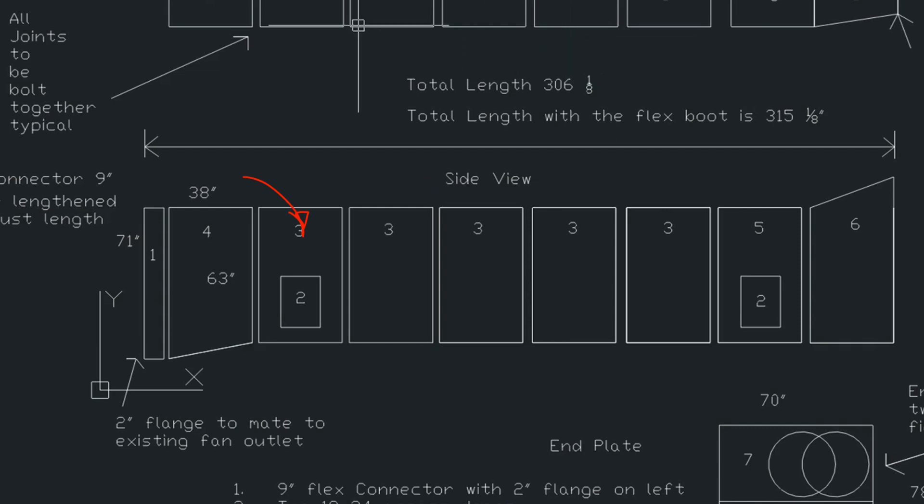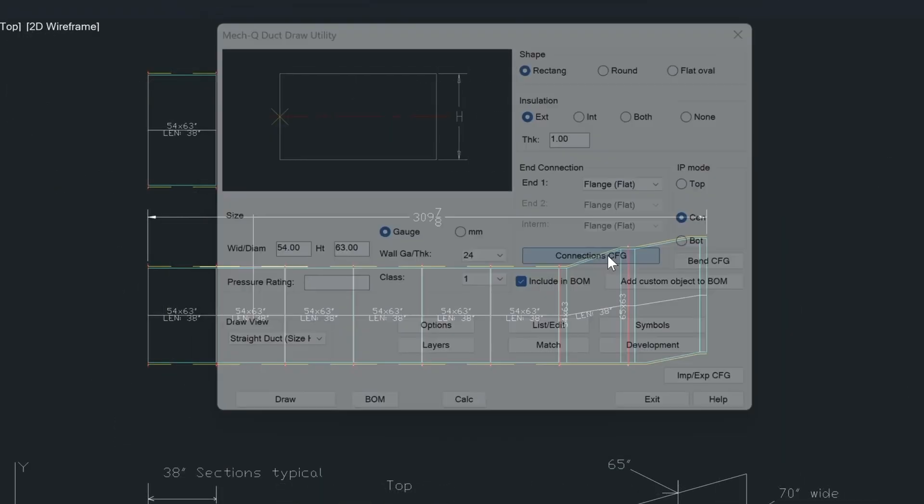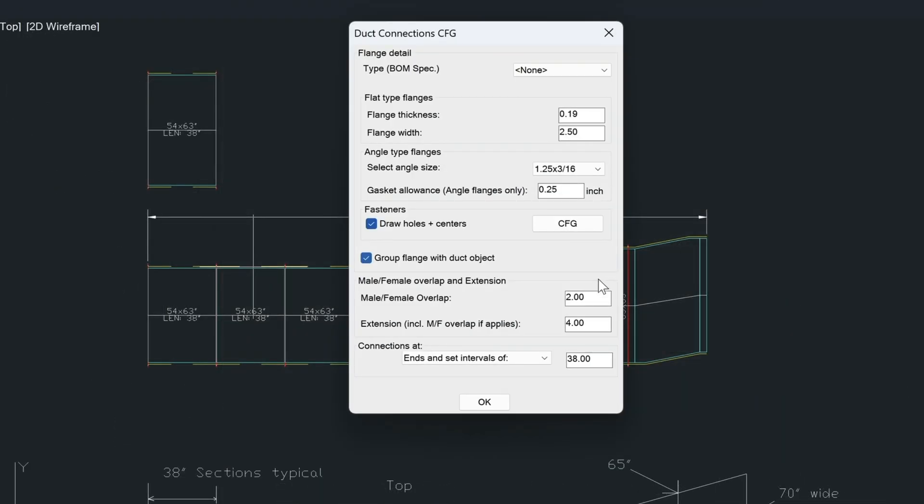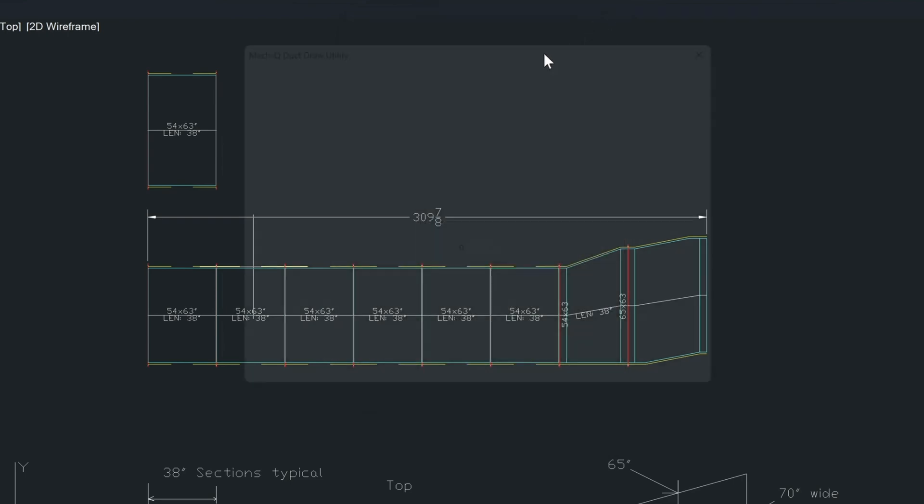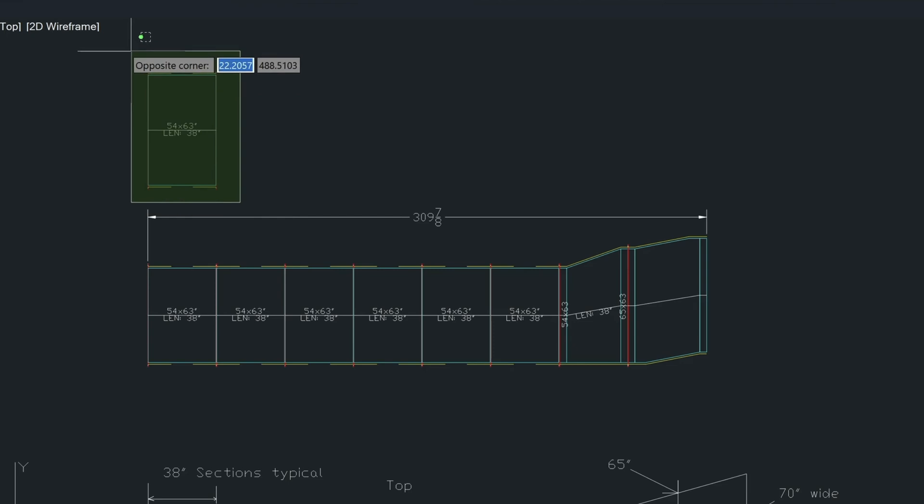Now the connections remain the same. We still have this flange. And we still have the intervals at 38 inches. So if you wanted to draw those six pieces in, you would just use this same setting here.